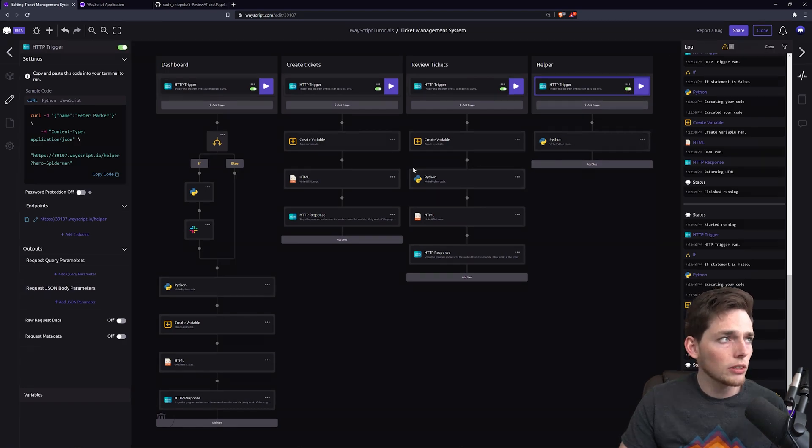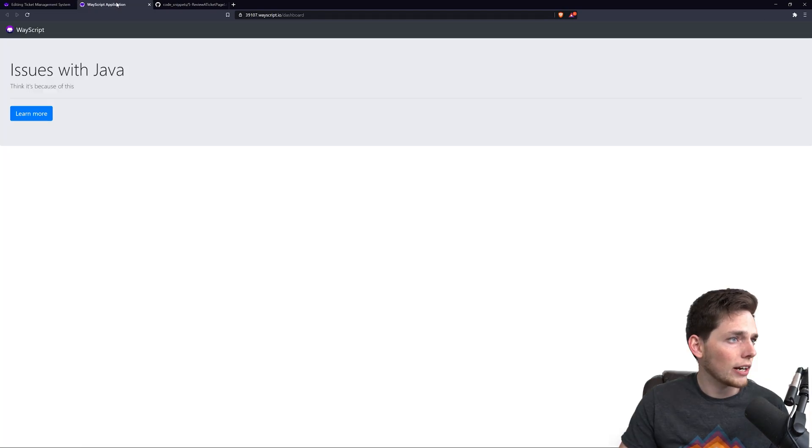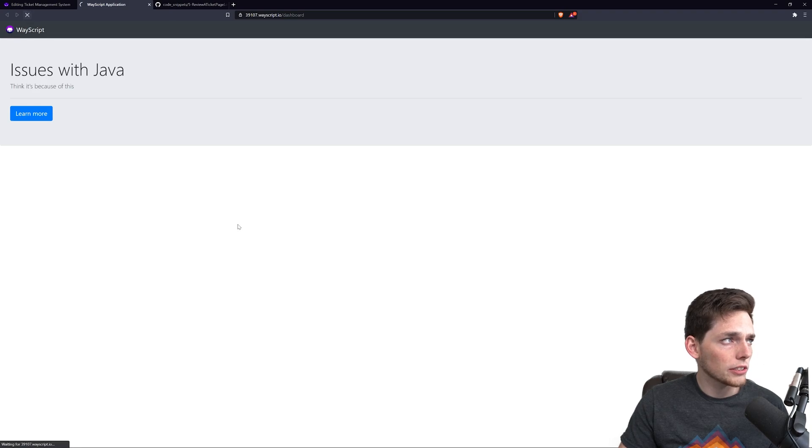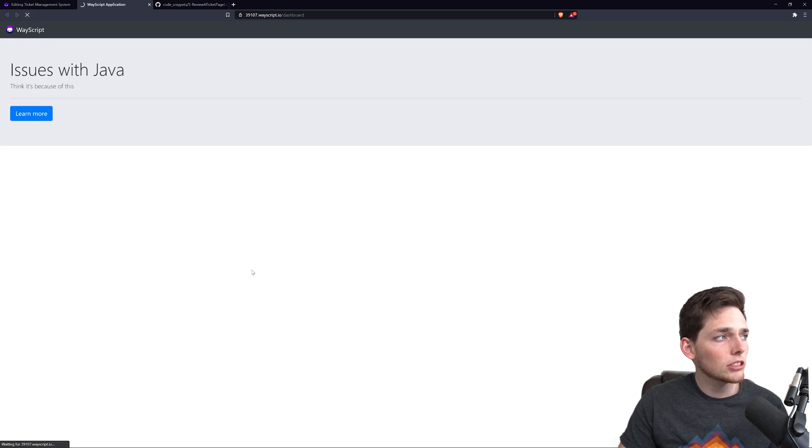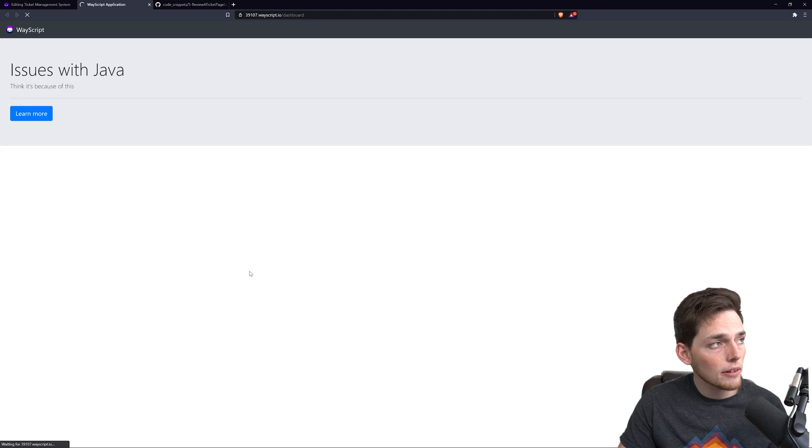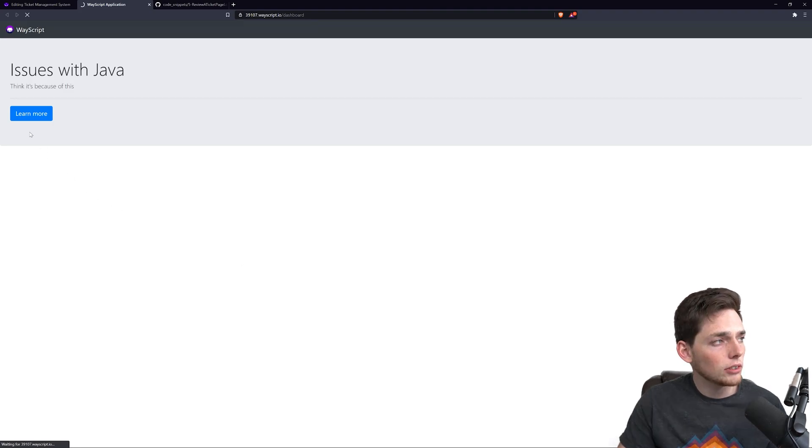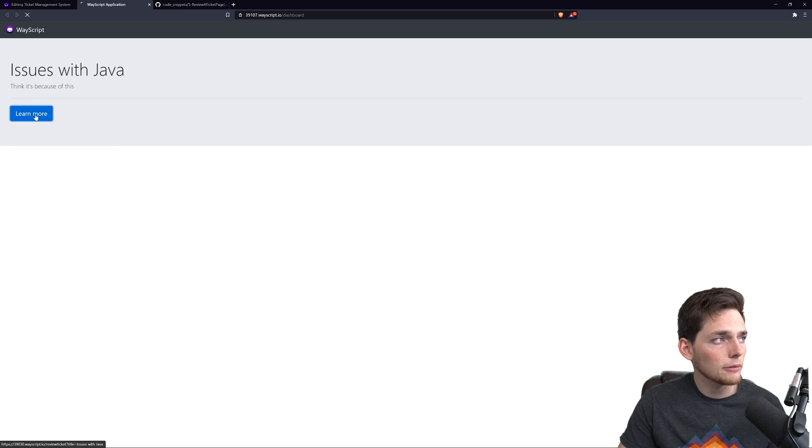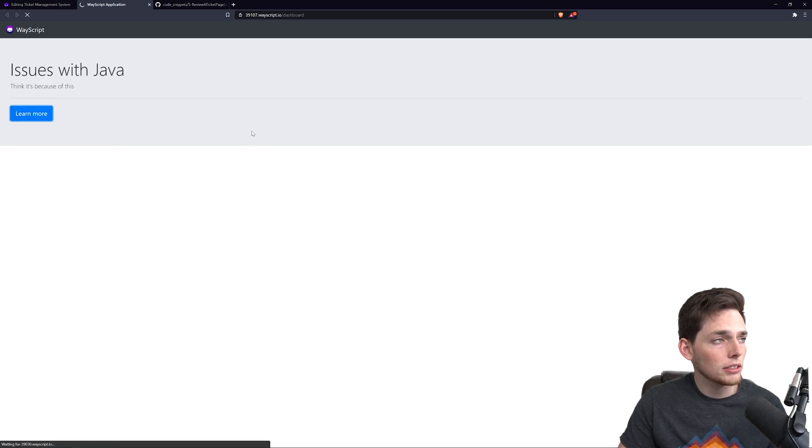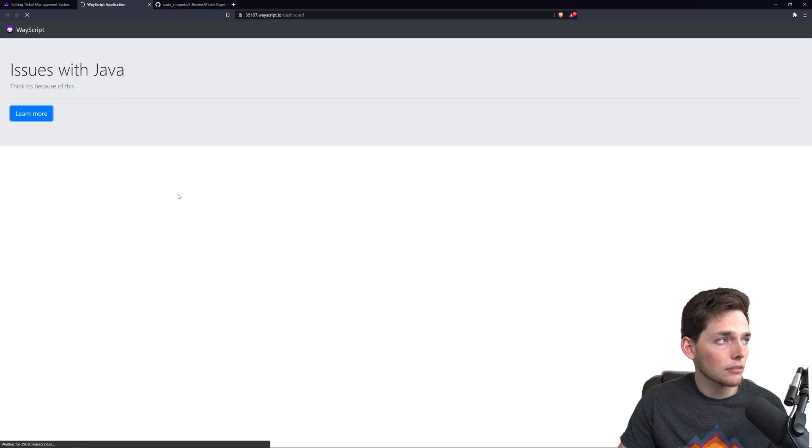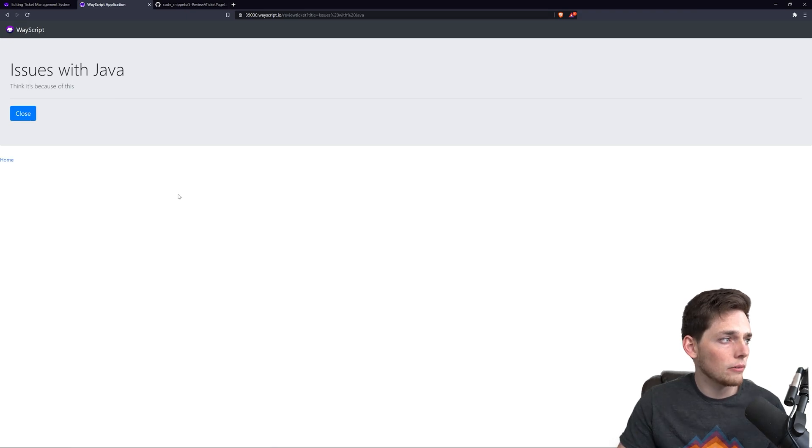So what's going on in our application, we'll refresh this, is we just constructed a way to review the ticket. To review a ticket, we need to click on learn more on the individual ticket, and that should take us to a page where that ticket is displayed, and we have an option to close it, which is what we get.